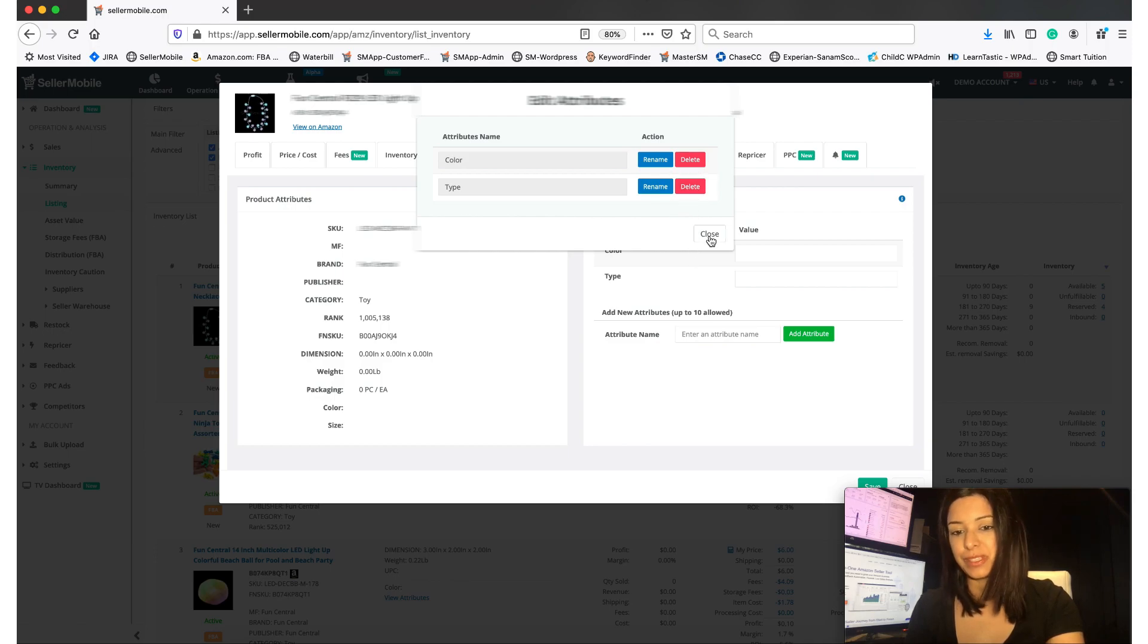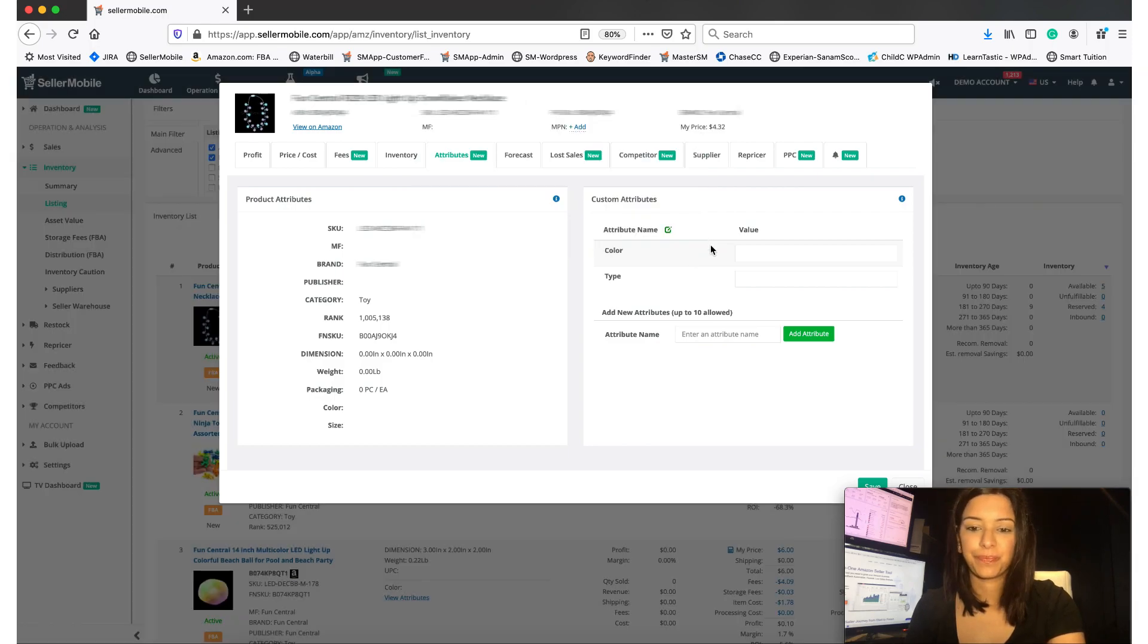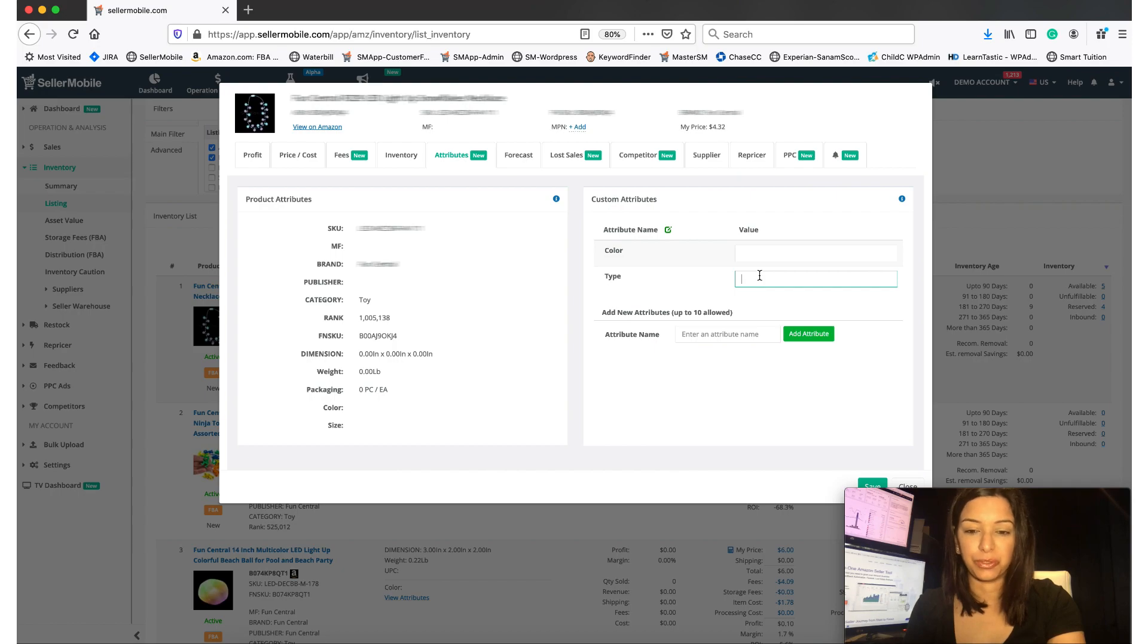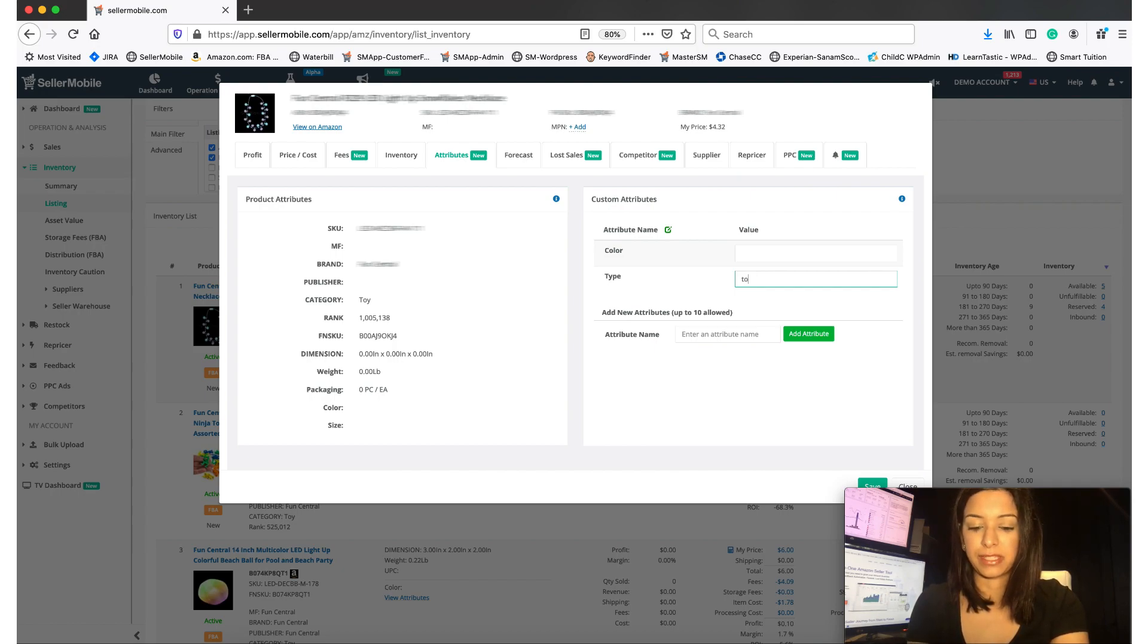or custom attributes that you would like. Now you just enter a value for this attribute. So let's say I'm going to classify this as a toy.